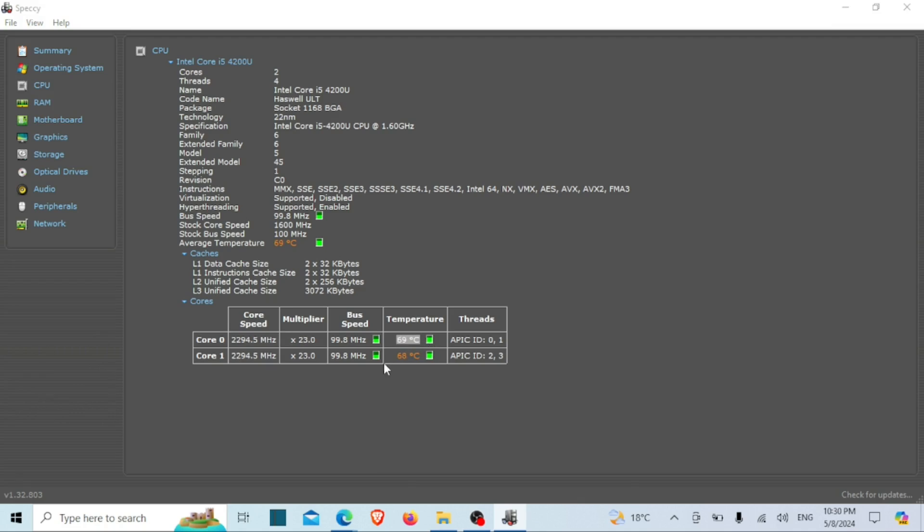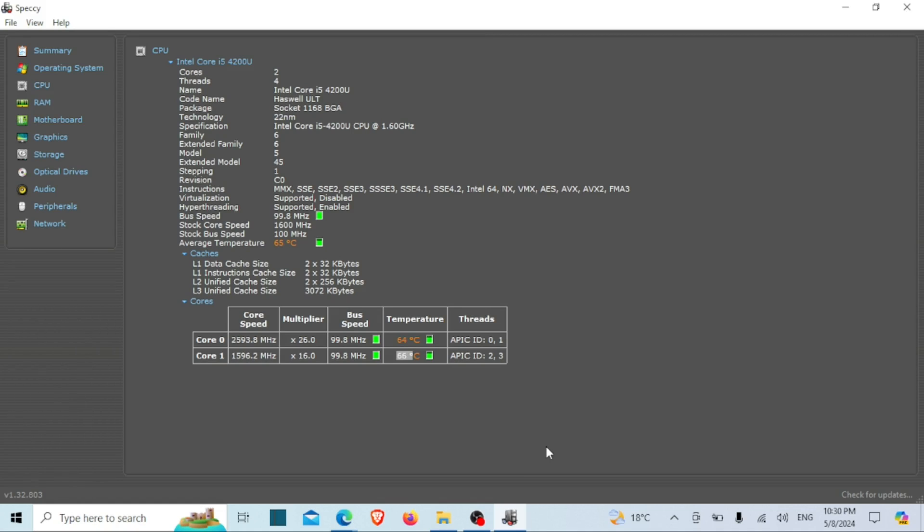And there you have it folks. Checking your CPU temperature on Windows 10 and 11 is a breeze with these methods. Remember, keeping an eye on your CPU temperature can help prevent overheating and ensure your system runs smoothly for years to come. If you found this video helpful, don't forget to give it a thumbs up and subscribe to our channel for more tech tips and tutorials. As always, thanks for watching and happy computing.